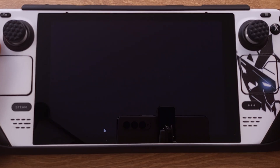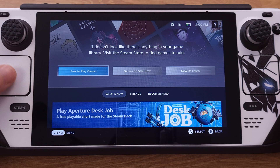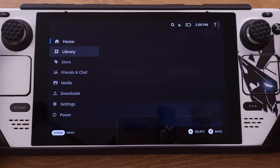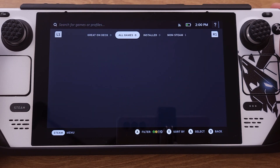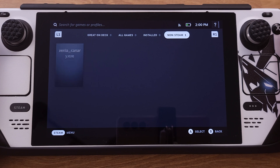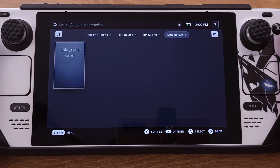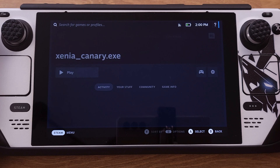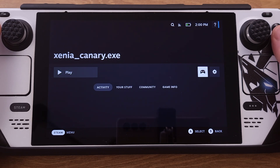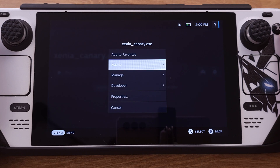Once in gaming mode, press the Steam button and go to the Library. Under 'Non-Steam' we will see the Xbox 360 Xenia show up. Press button A to open it. From this page, go to the right-side settings button and press A, then select Properties.